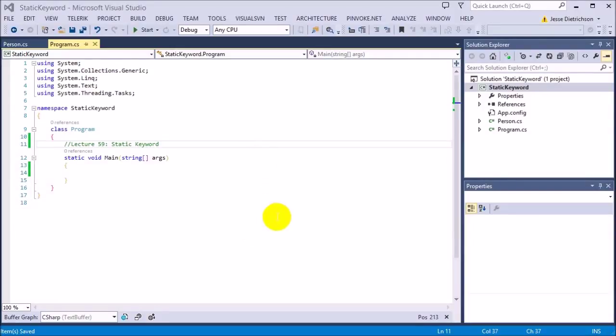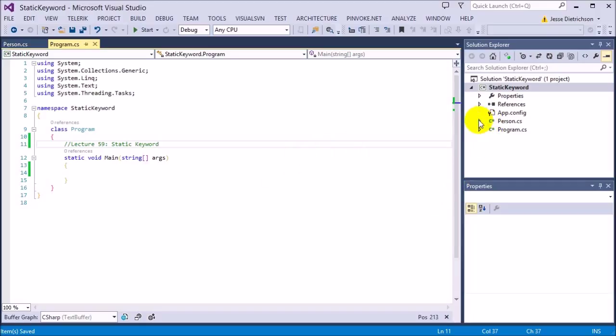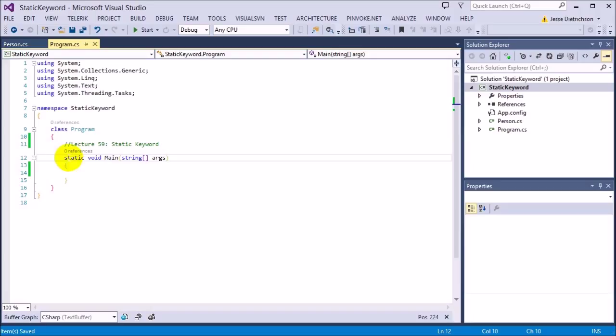Welcome to lecture 59, static keyword. Throughout the entire course, the static keyword has come up many times. We see static right now in static void main. The main method is static.